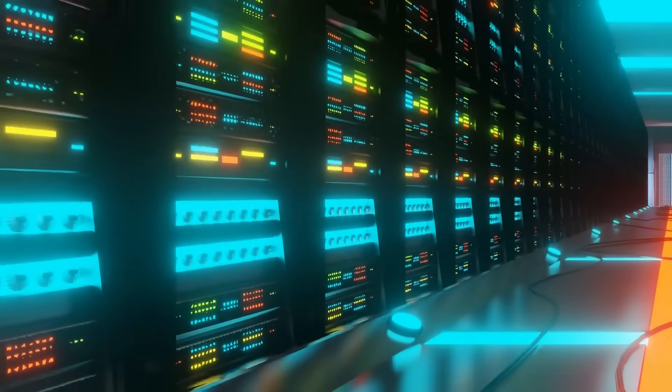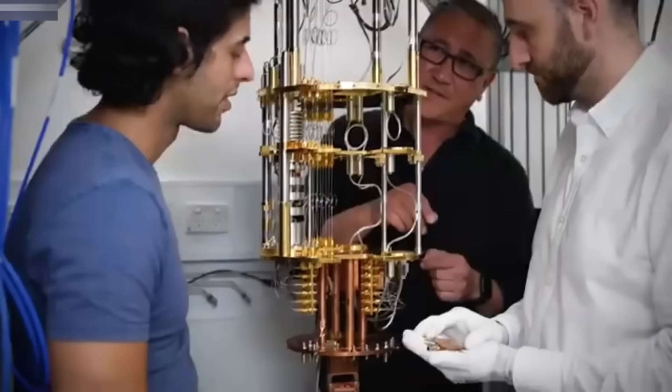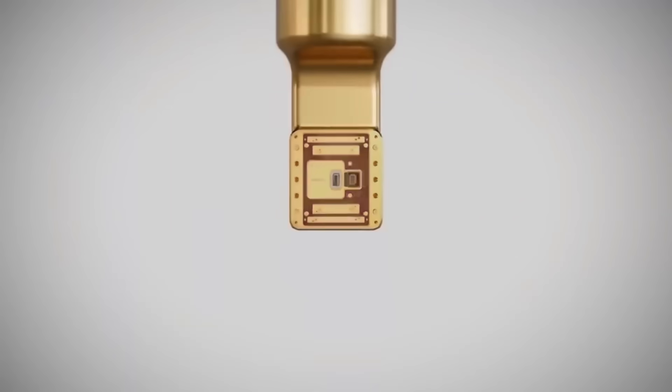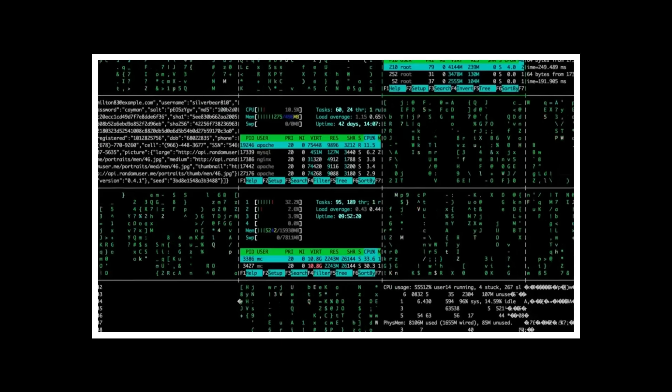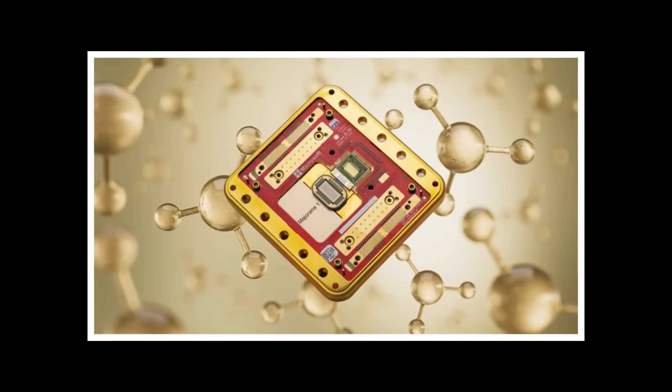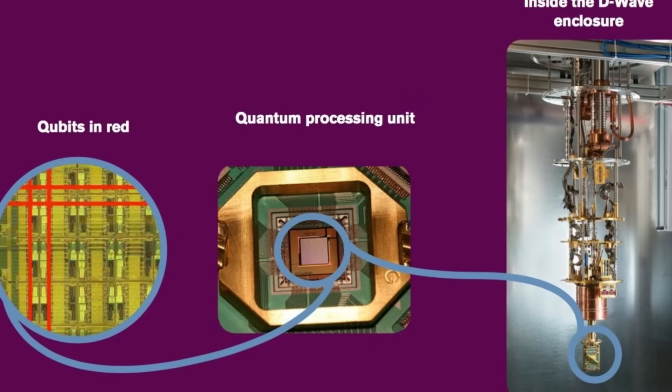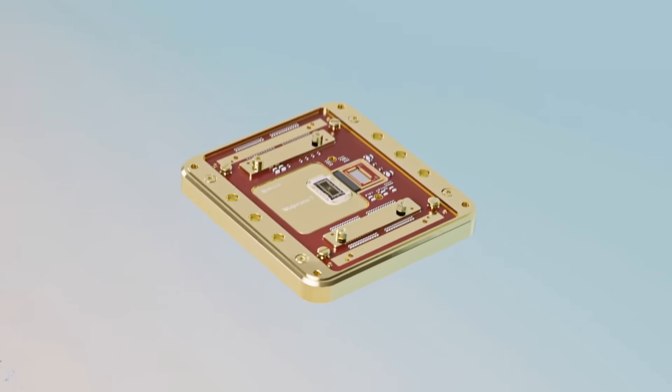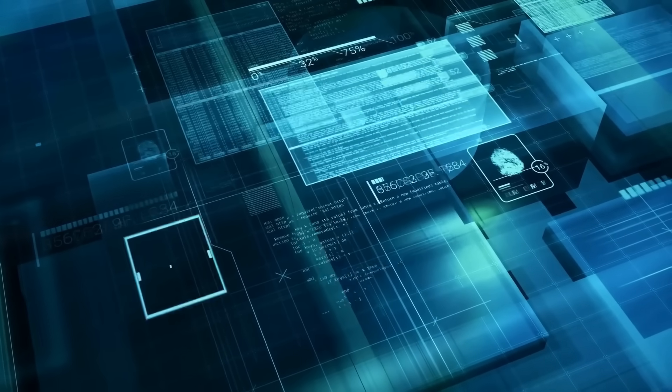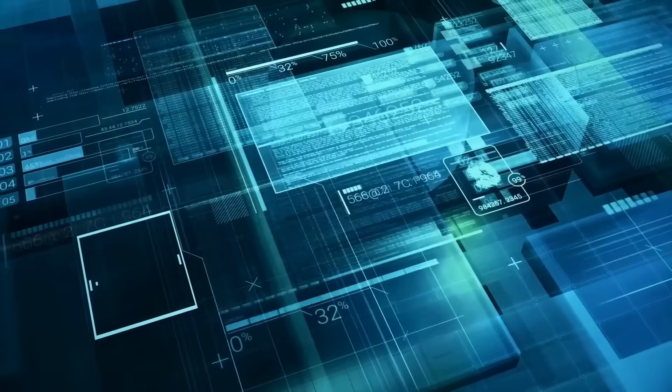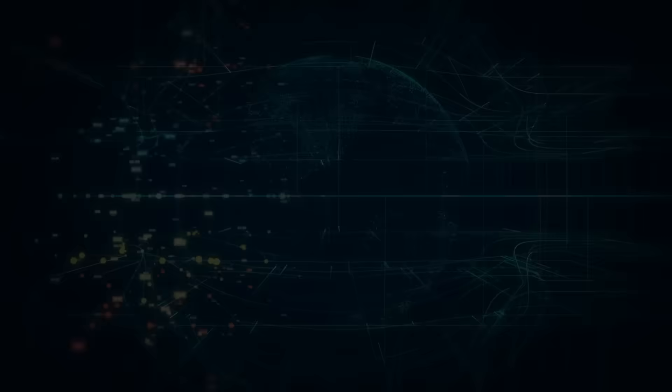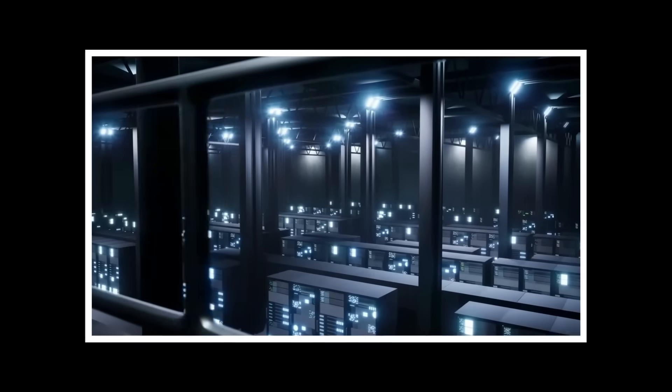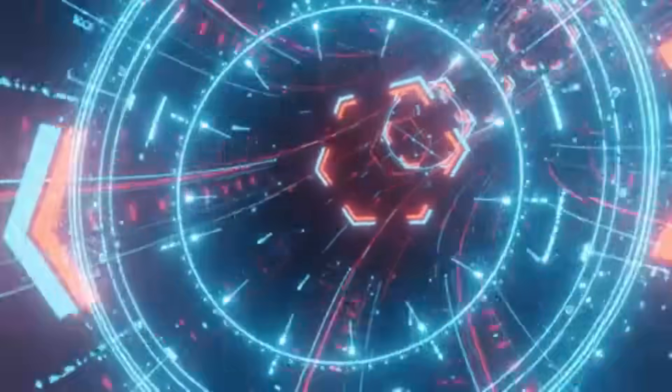These public centers recently announced the Majorana 1 processor, Microsoft's breakthrough quantum chip. But what makes it special? Most quantum computers use qubits that are extremely fragile. Think of them as spinning coins that stop if you breathe on them. But Microsoft's approach uses something called topological qubits. Imagine knots in quantum fabric that don't easily unravel. These topological qubits use exotic Majorana fermions, particles that exist at the ends of special nanowires made from indium arsenide and aluminum. What makes them revolutionary is their stability.